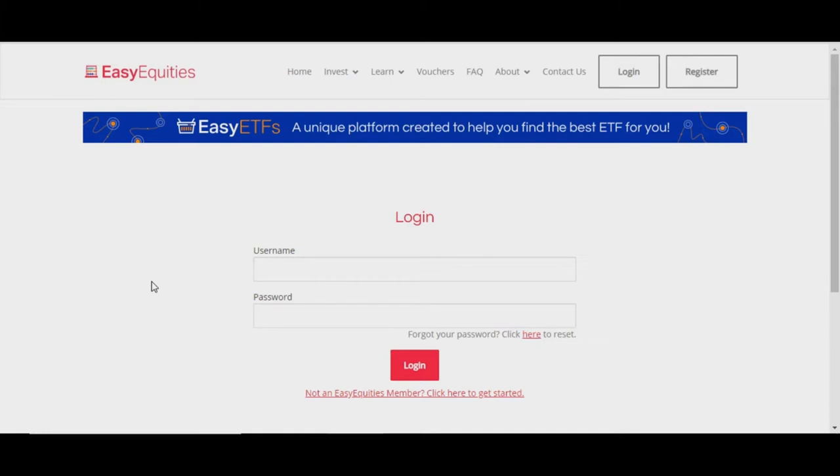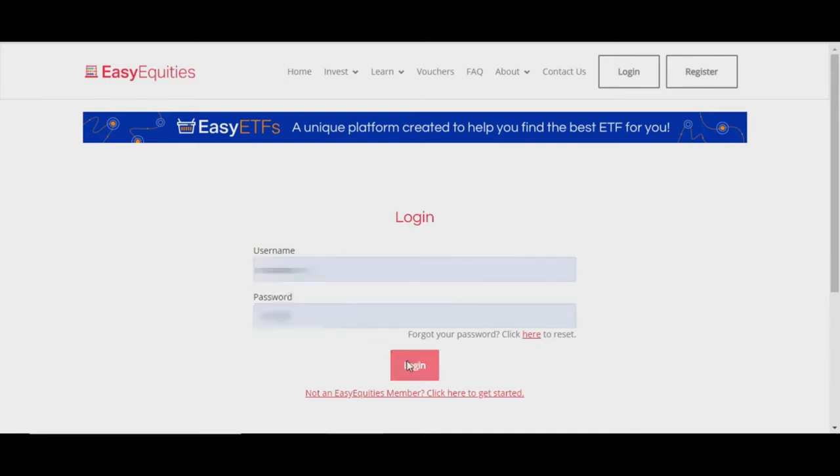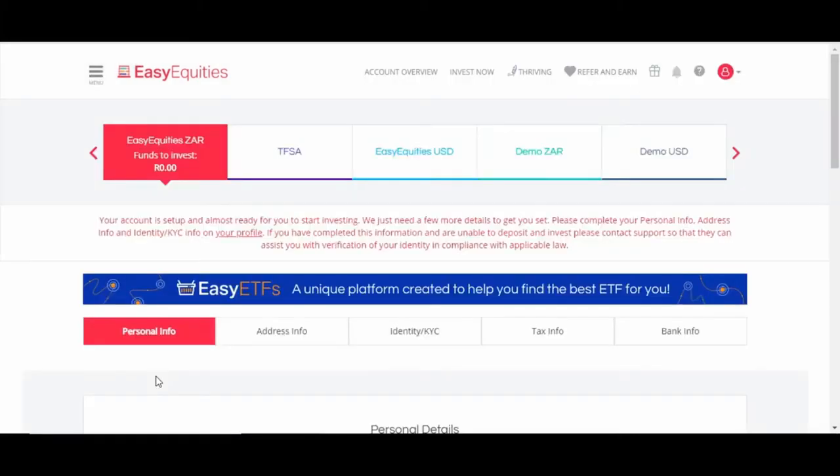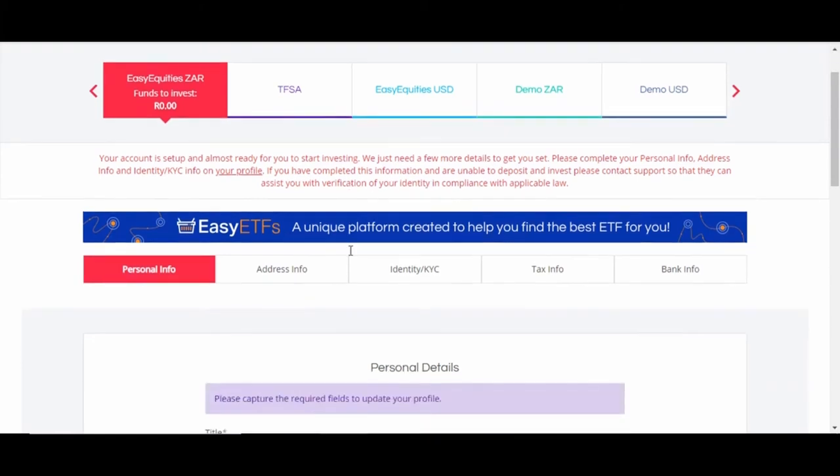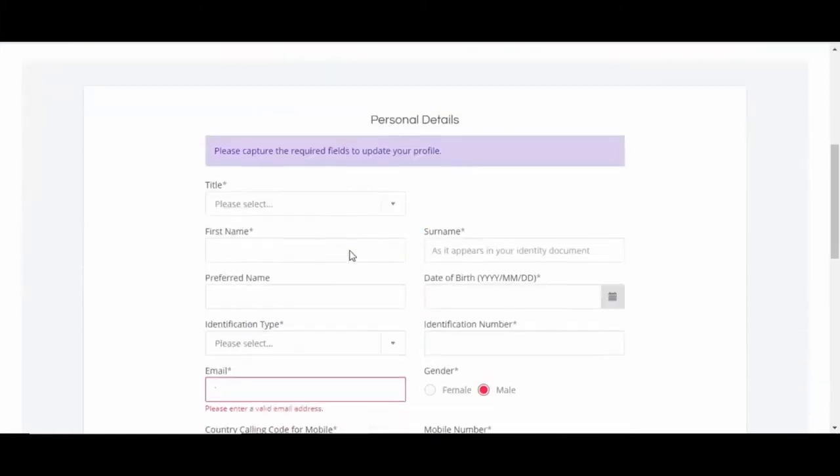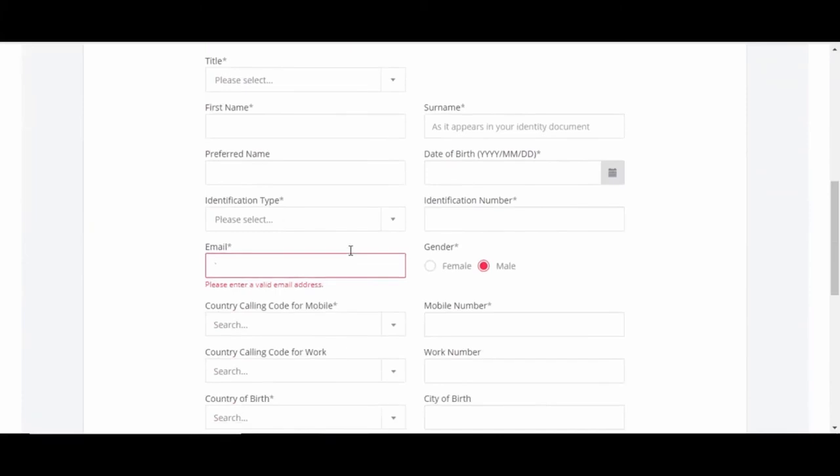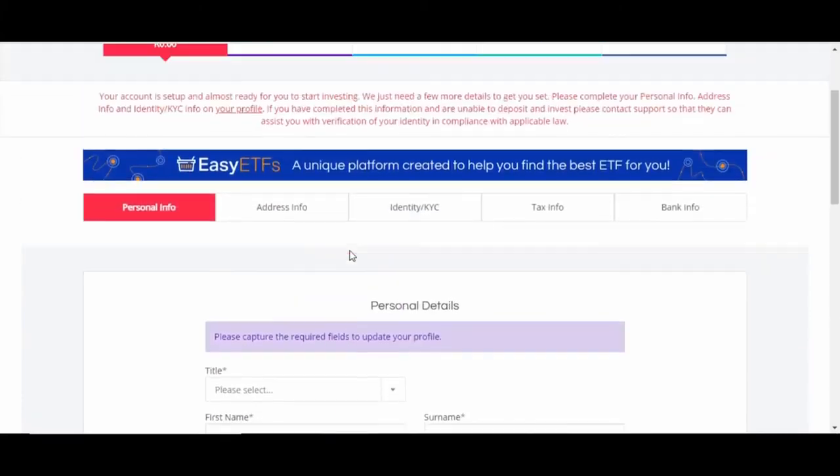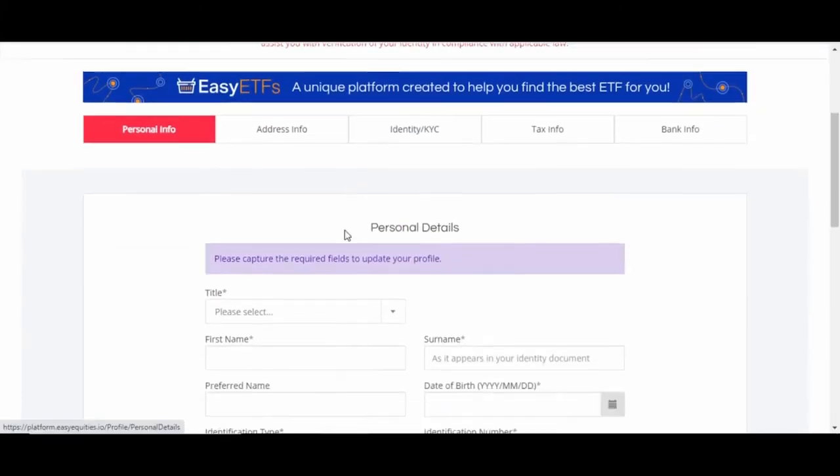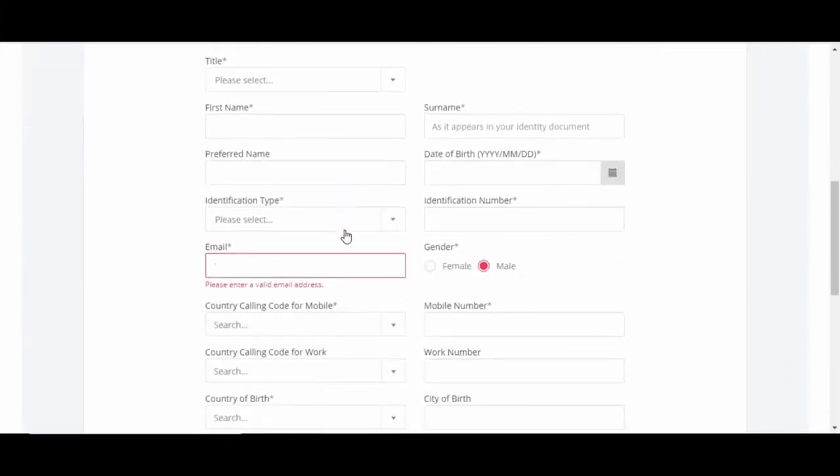After that, you just come in and you log in. Okay, once you've logged in, you're on the dashboard now of EasyEquities. So all you have to do now is fill in your personal details.